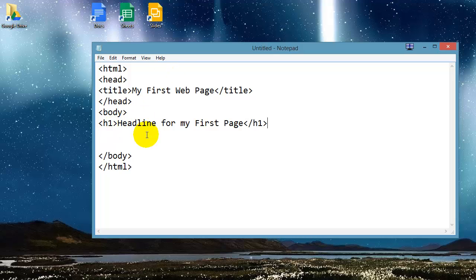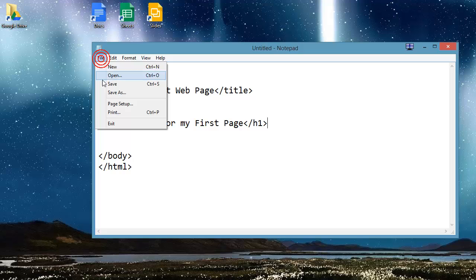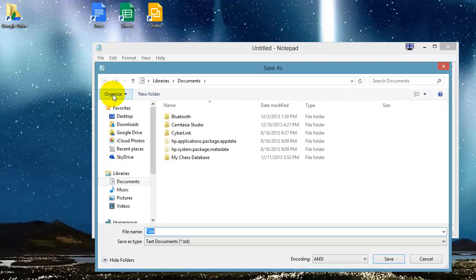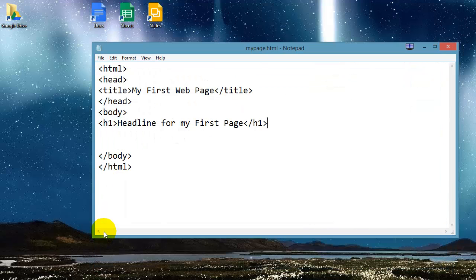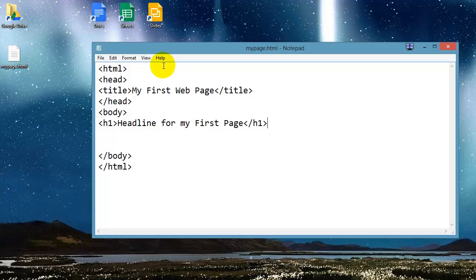There we go. So I've got this typed up in Notepad. I'm going to go ahead and save it. I'll do a file save as. I'll save this over to my desktop. I'm going to save this as mypage.html, and you can see that it's showing up right there on my desktop.